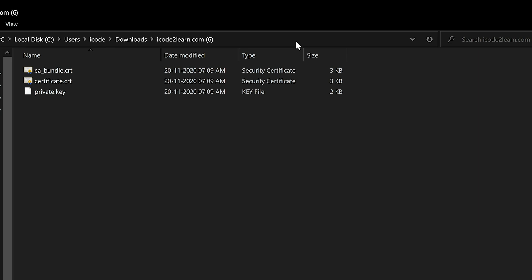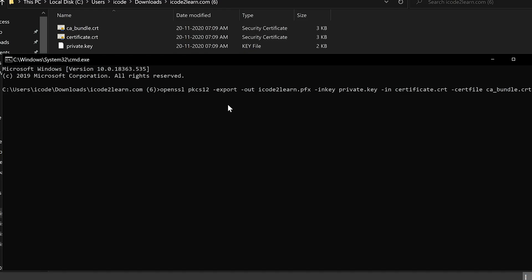Azure App Service only supports PFX type certificate, so now we need to generate the PFX certificate from these files. To generate PFX certificate, OpenSSL needs to be installed in the system. I have already downloaded and installed OpenSSL in my system. Let us try to generate PFX certificate. Open command prompt here. Type OpenSSL command. I have provided same command in the description.